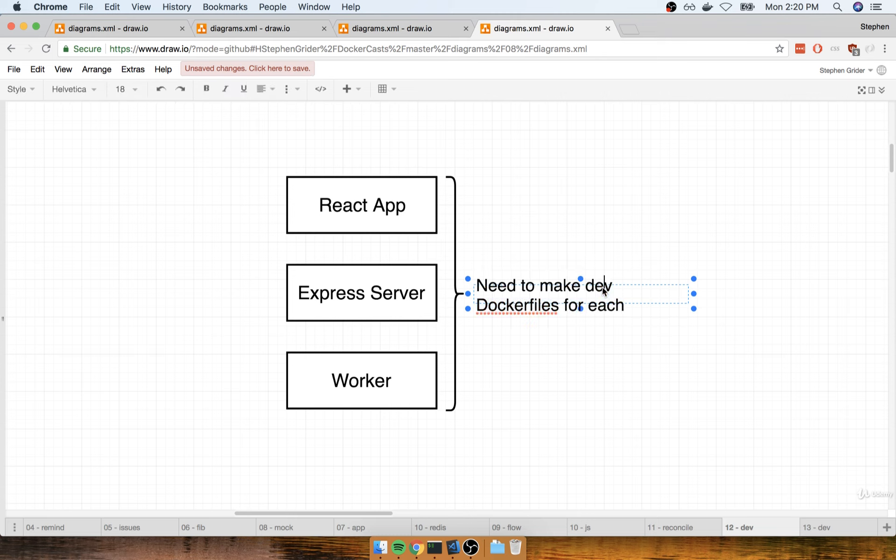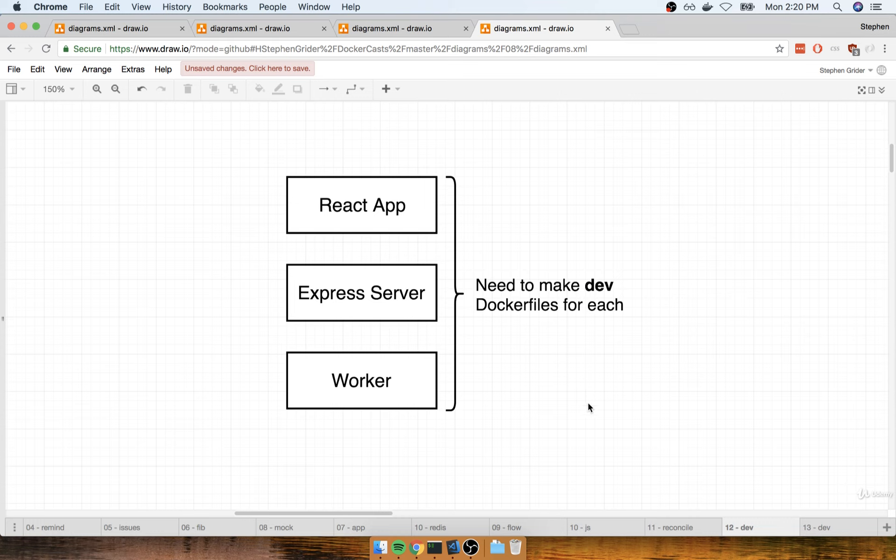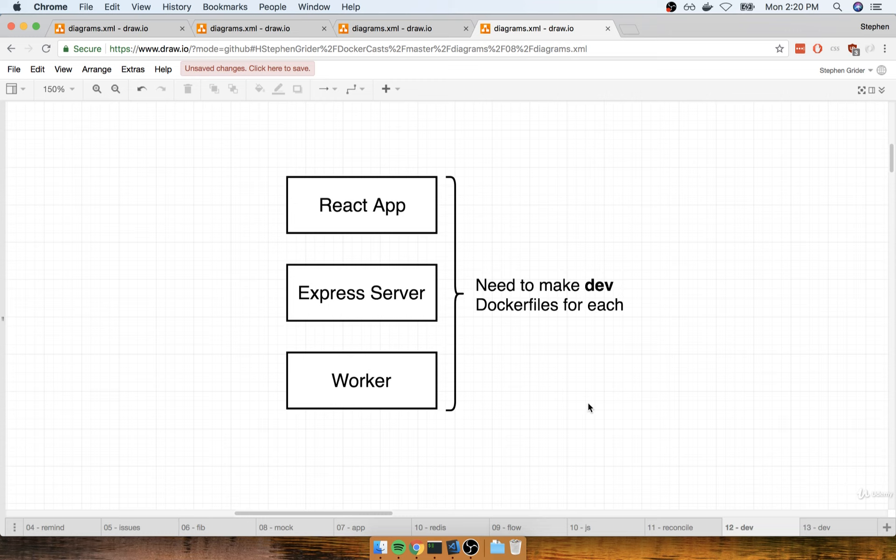Now the key thing here that I want to make sure is really clear, at this point we are focusing on development versions of Docker containers for each one. So I want to make sure that we have a smooth development process. We're not just going to skip to deploying everything to production. We're going to first make development versions of containers for each of these applications and make sure there is a very smooth workflow.